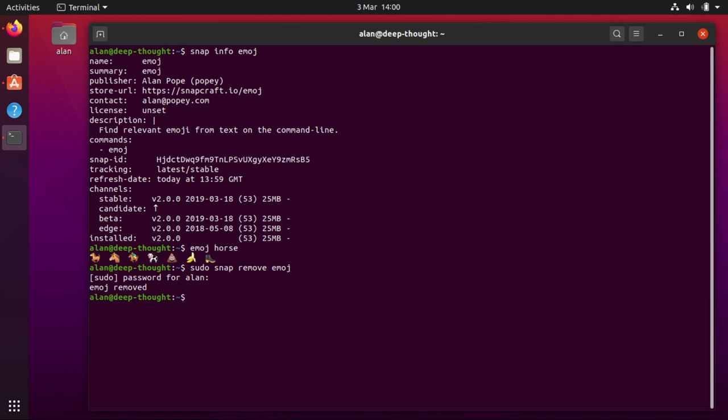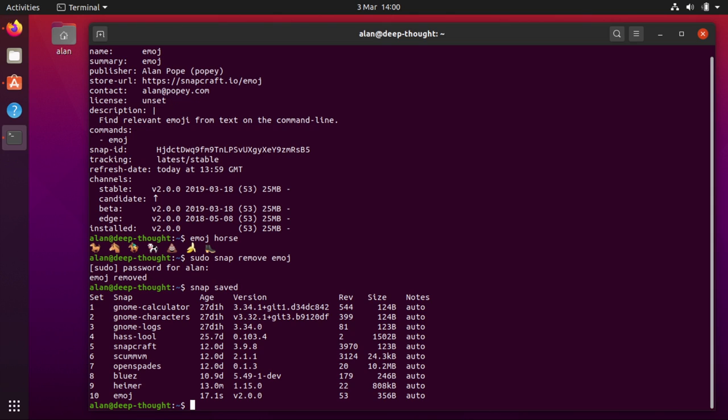Now what you might not be aware of is that the data that that snap had, albeit not very much, there's an automatic snapshot when you remove the snap. You can see those if you run snap saved. Snap saved shows you a list of all of the snapshots of all of the applications data that you have removed and how old they are. You can see at the bottom 17 seconds ago I removed emoji and it saved a very small amount of data.